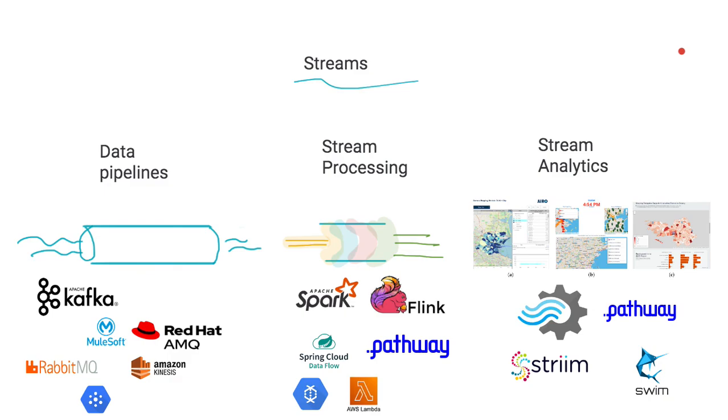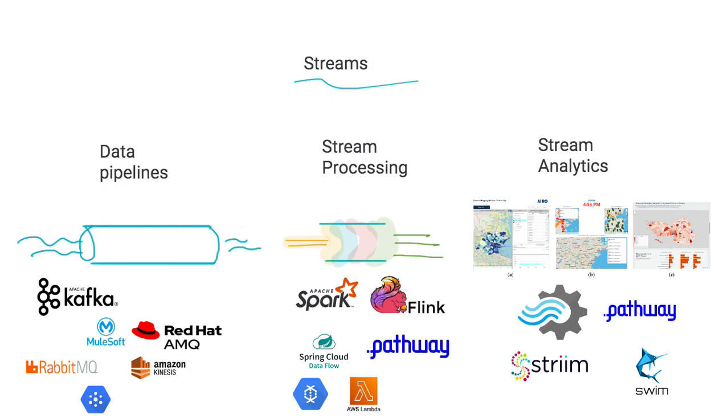And I would highly encourage you guys to just get familiarized with these three types of stream related ecosystems. So you have pipelines, processing, and analytics. And I'll talk to you later in a future video. Until then, thank you. Bye.